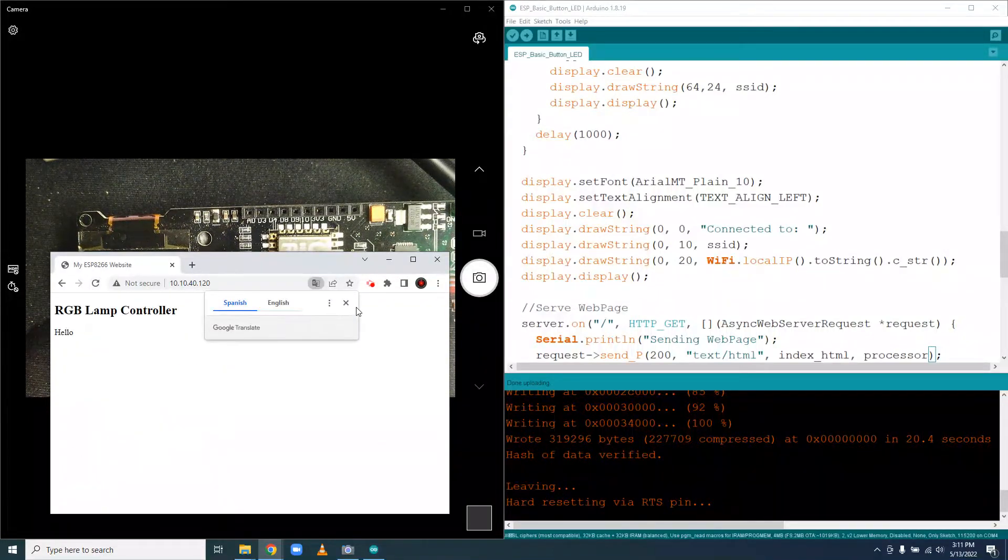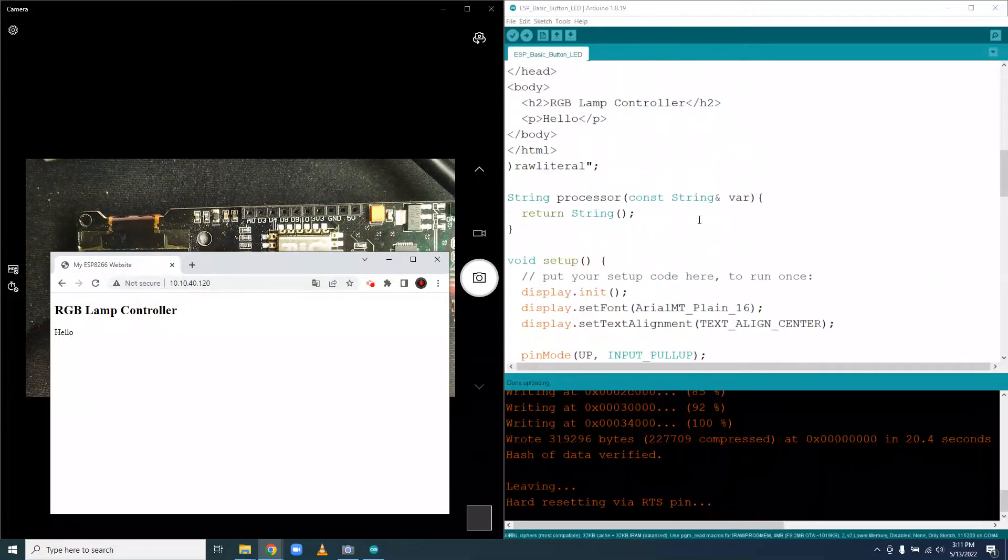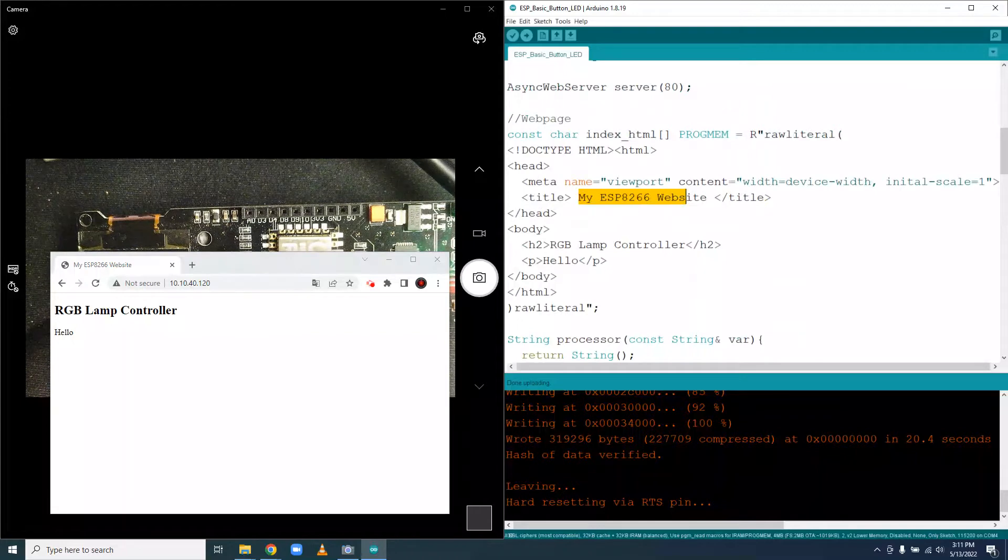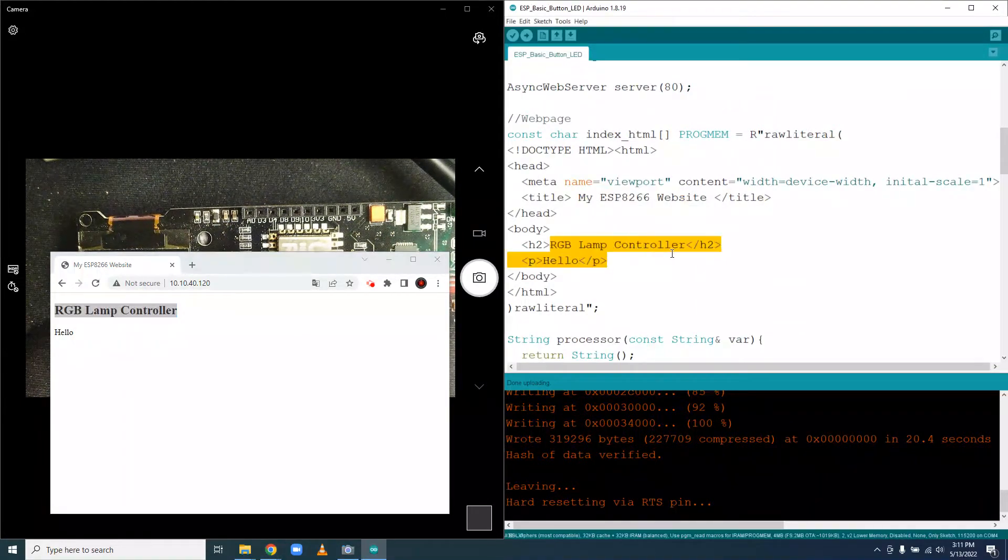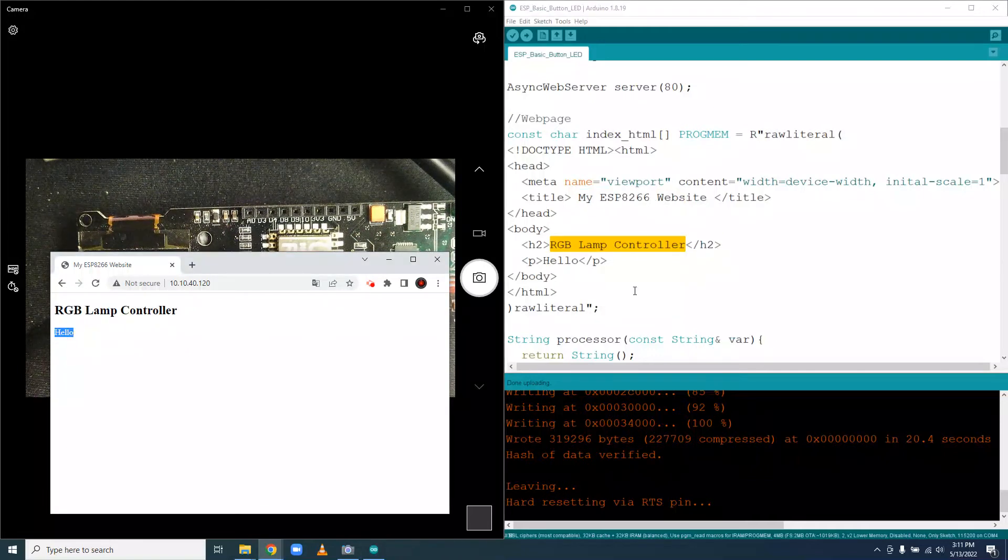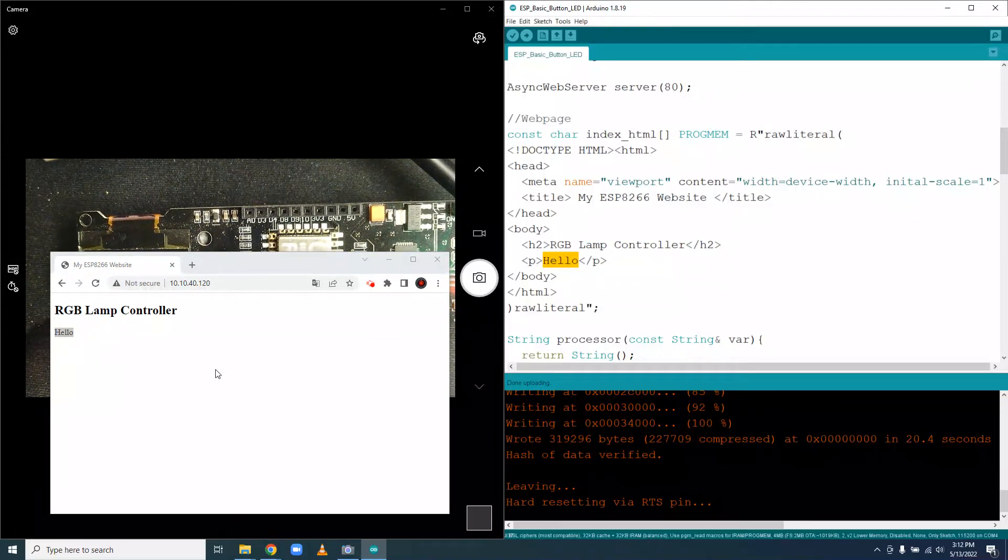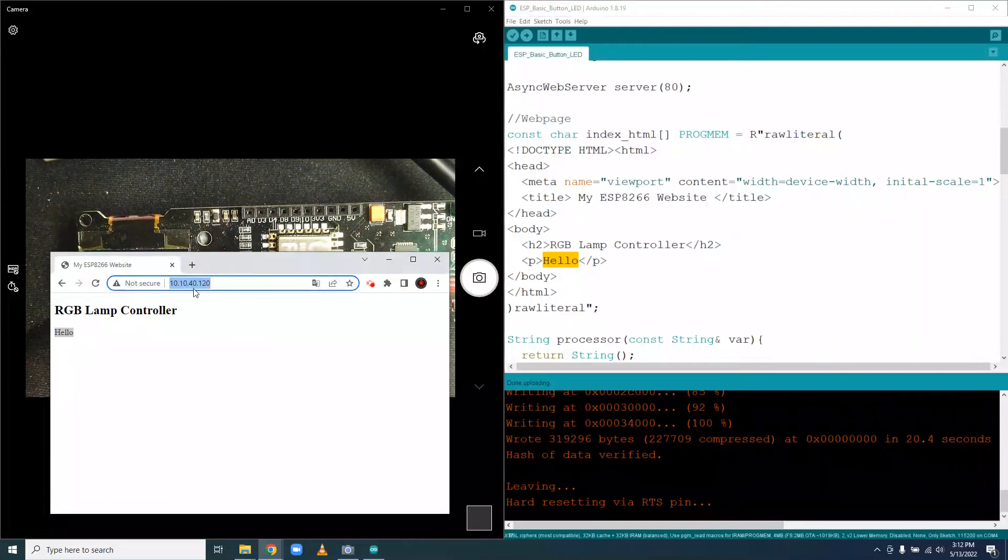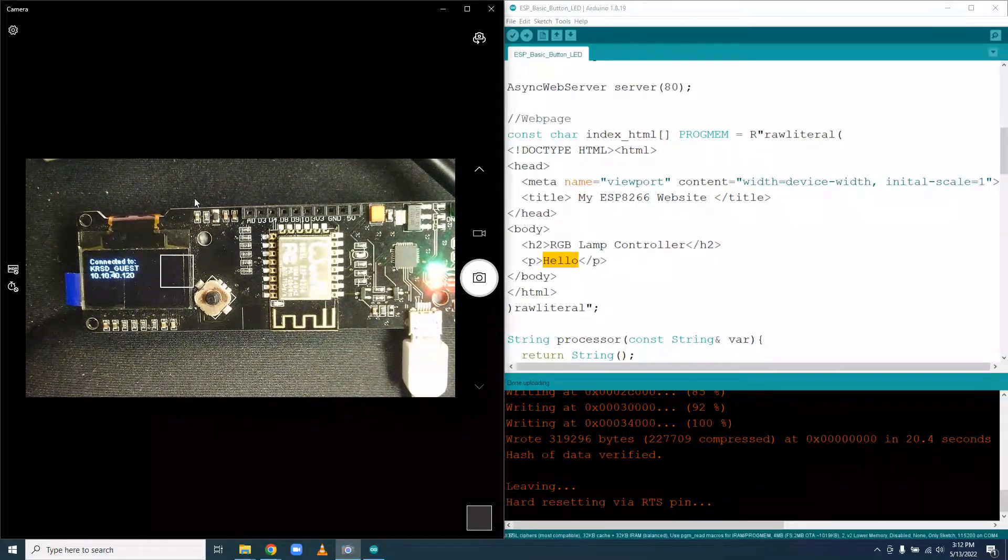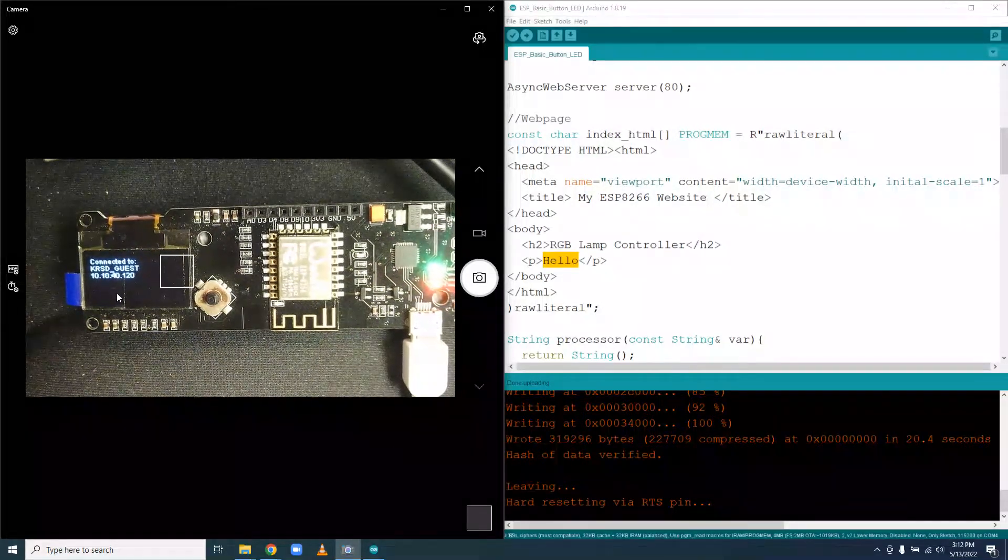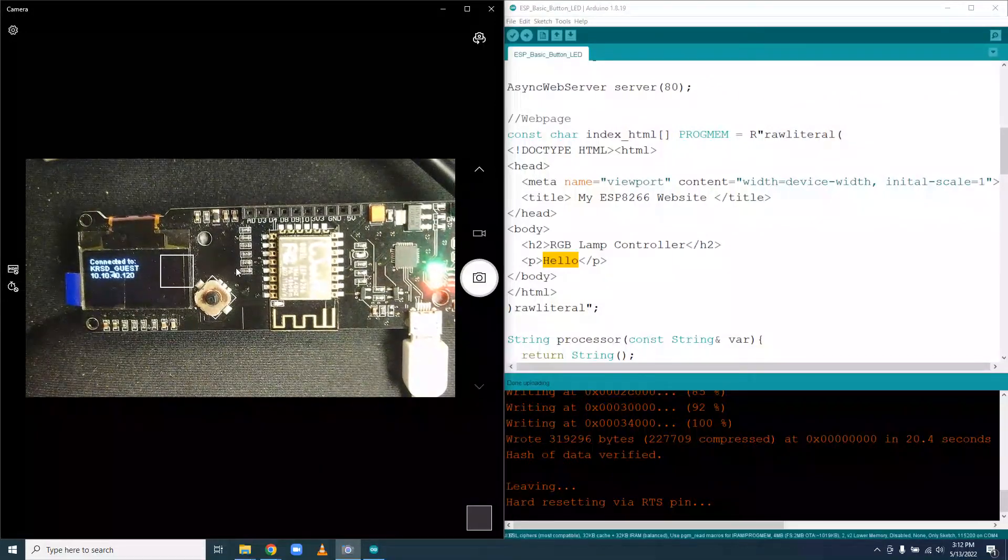Hey look, it says my ESP8266 website. That matches the text right here. And it says RGB Lamp Controller. That's right here. And it says hello, which matches here. It works. Again, this should only work on your Chromebook, and the IP address you need to use isn't necessarily 10.10.40.120, but whatever this is. So in this case, 10.10.40.120. My other one is 10.10.40.166. They will typically be 10.10.40 something.